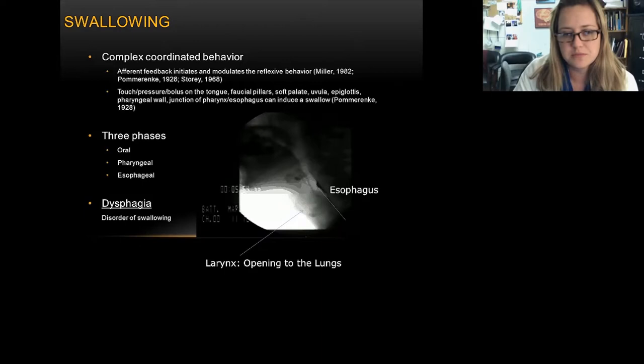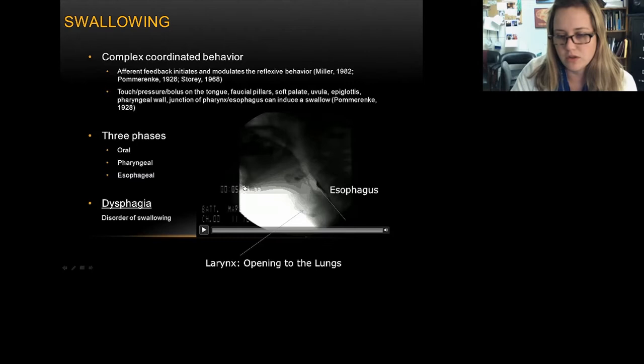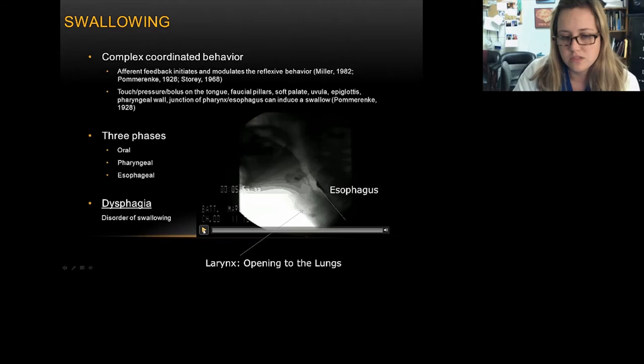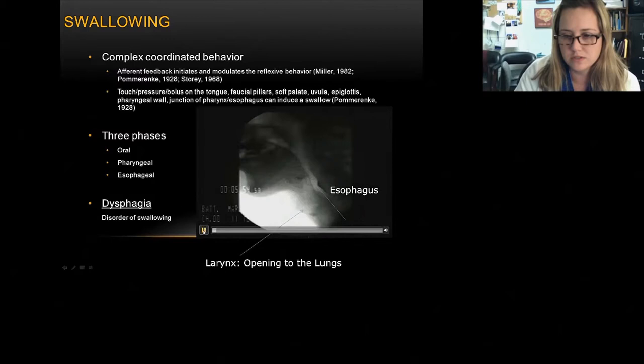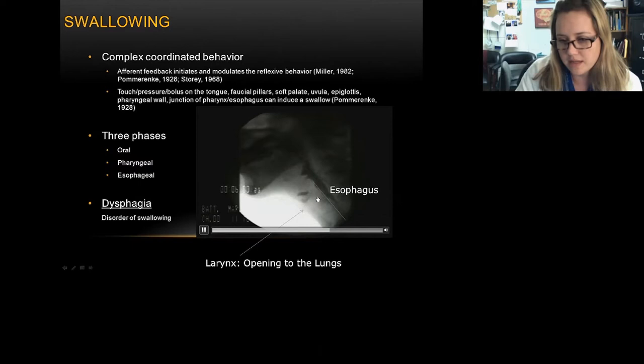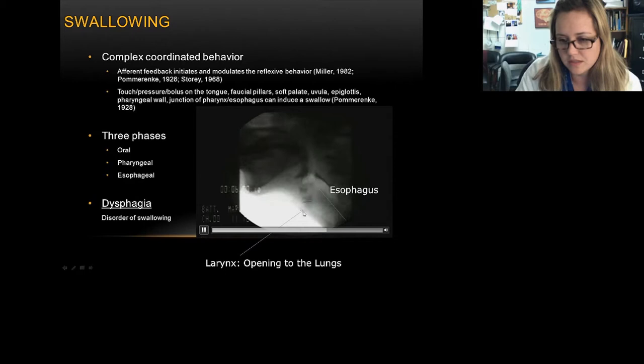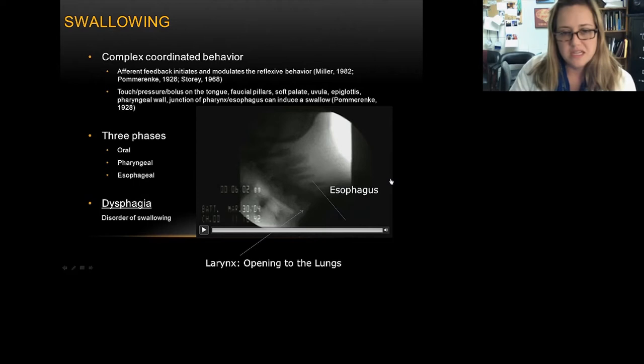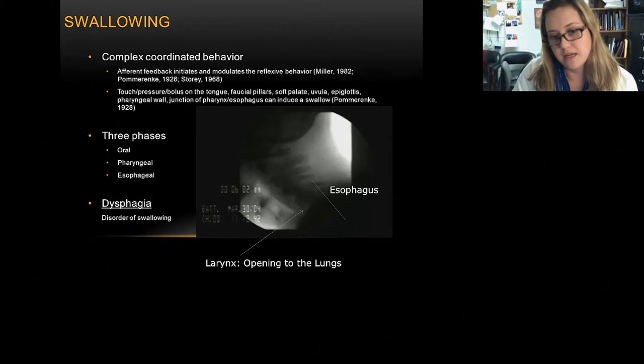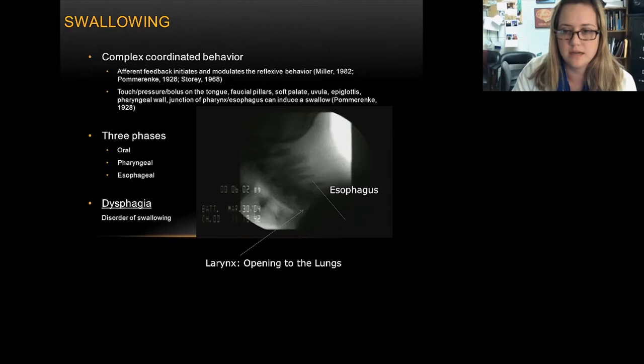The term dysphagia refers to a disorder of swallow. This is an x-ray video of an ALS patient getting a rehab swallow study — this is how clinicians in the hospital decide if a patient has a swallow problem. Here's the esophagus and larynx. The first swallow goes pretty well, but then you can see all of this aspirated material on the second swallow. The larynx entrance leads down to the lungs, and you can see all of that material passing down in there. This ALS patient did not cough in response to the aspiration.